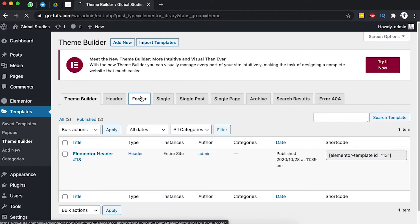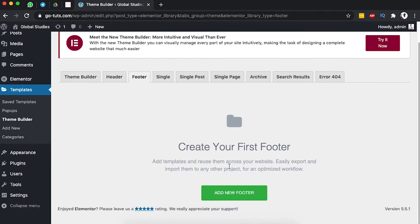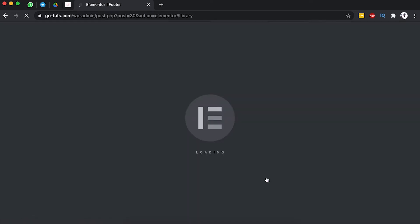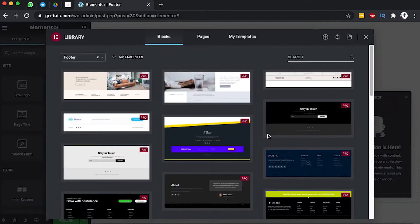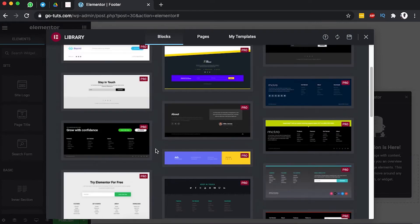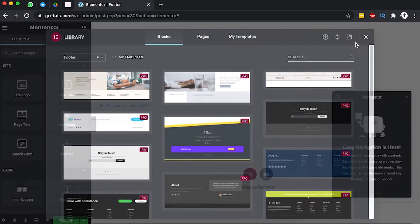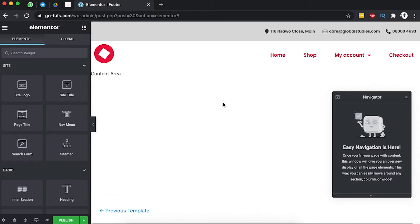Let's go to the footer section and we can say add a new footer and name it 'our footer'. So we can say create footer template. This will take you straight into the Elementor footer library since you are a pro user. I will not use a pre-made template so we'll simply start something from scratch.